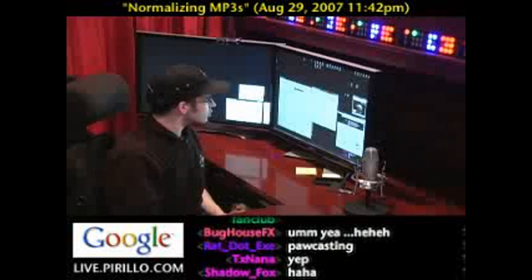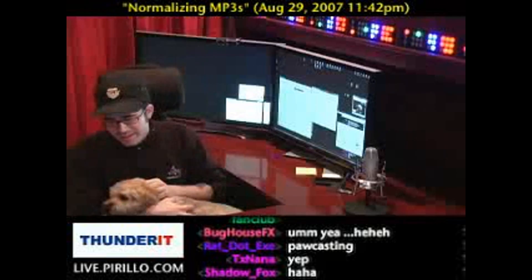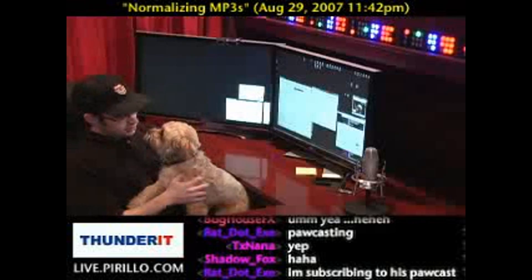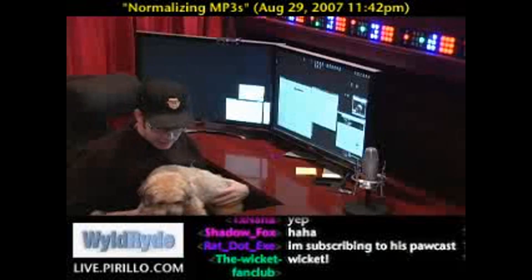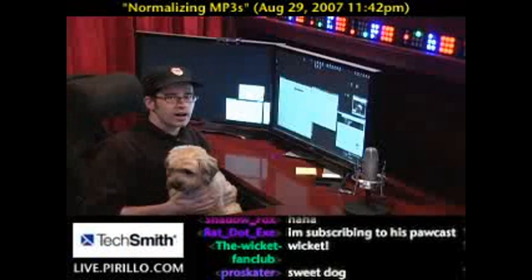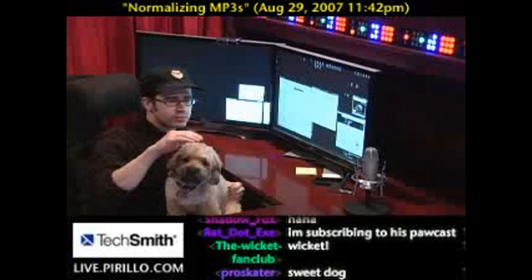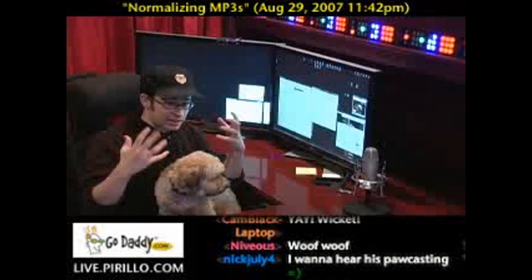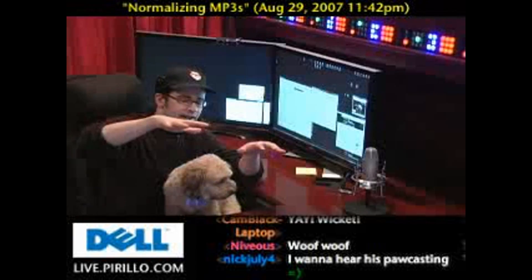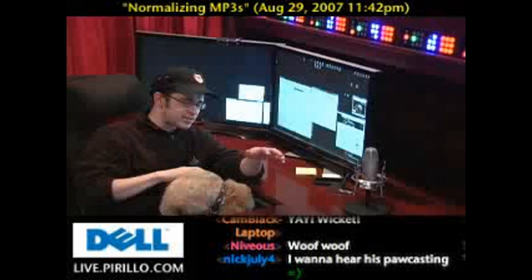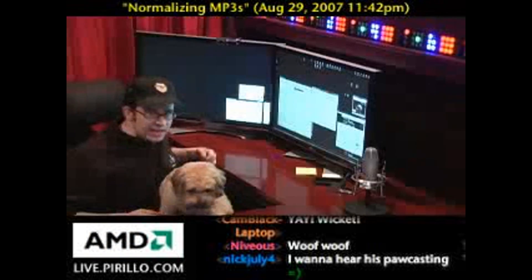Yeah, that'd be nice. Since I have over 300 MP3s on my media player. He speaks very softly when he does his paw casting. And then, of course, when I do it, I'm boisterous and loud. If you listen to our podcasts back to back, you'd be reaching for the volume control every other second because it'd be loud and soft.